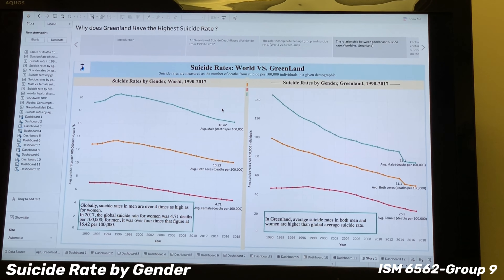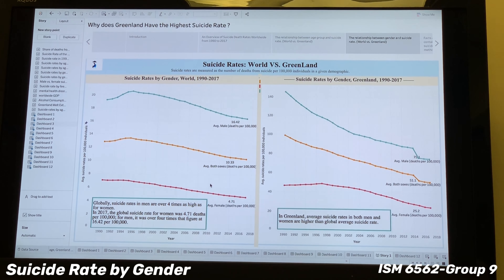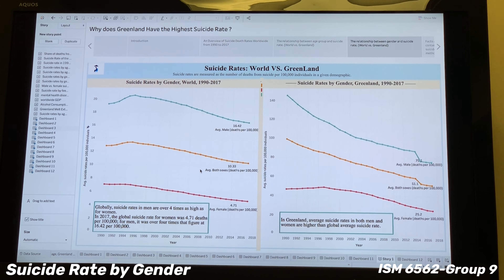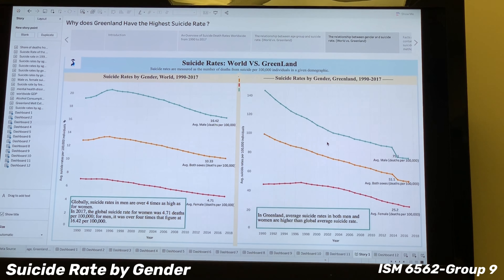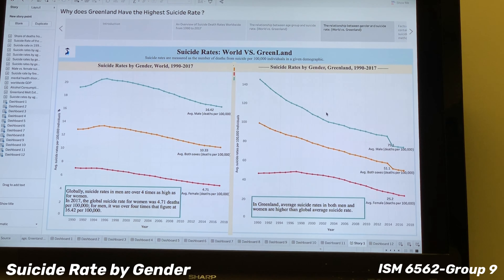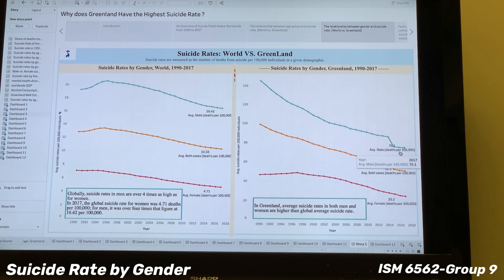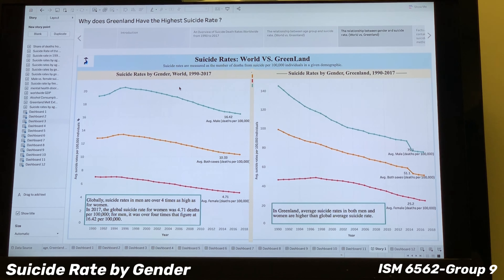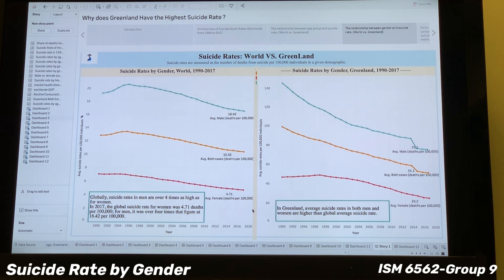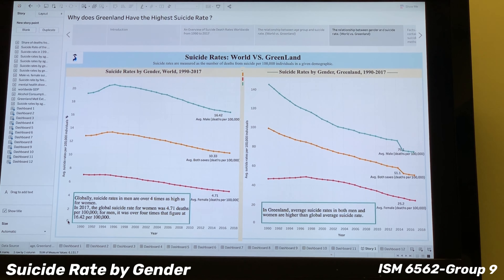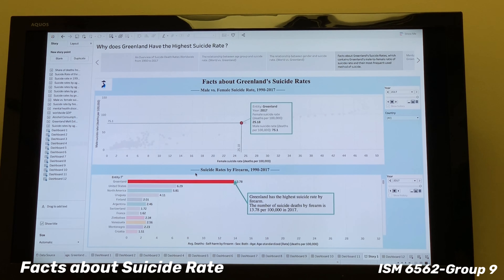Now let's focus on the suicide rate by gender between the world and Greenland. We use line charts with markers so we can intuitively observe the change in average suicide rate by gender across different years. We distinguish the average suicide rate by male, both sexes, and female in three different colors. We put these two charts — world and Greenland — into one dashboard so we can compare the trend of suicide rate by gender side by side. The trend in Greenland is generally consistent with the global average trend, with the male average suicide rate about 30 times that of the female rate, and all suicide rates declining over time.